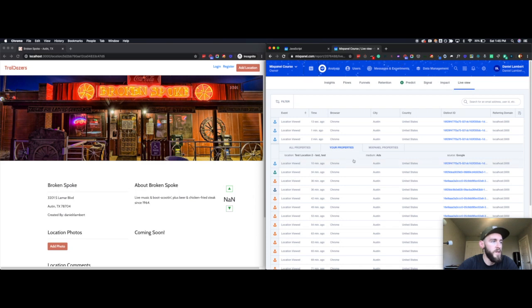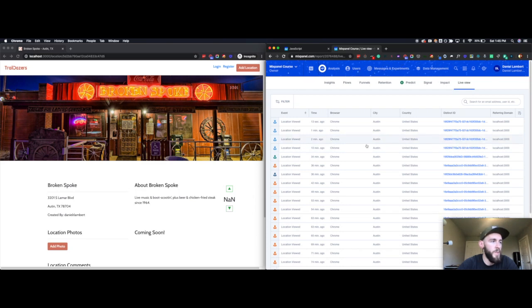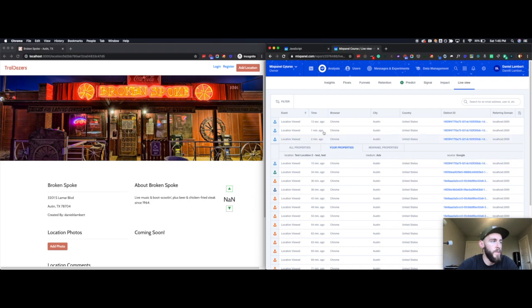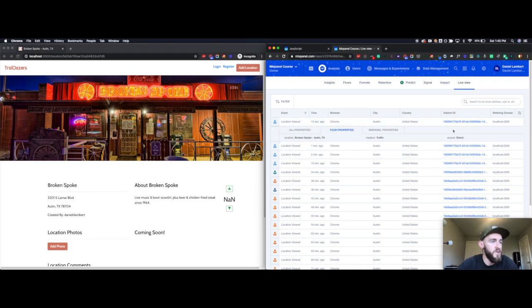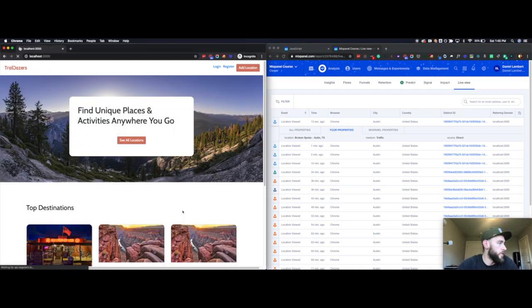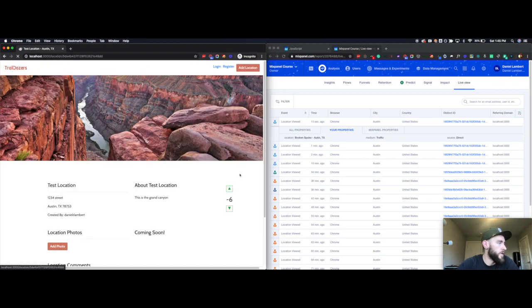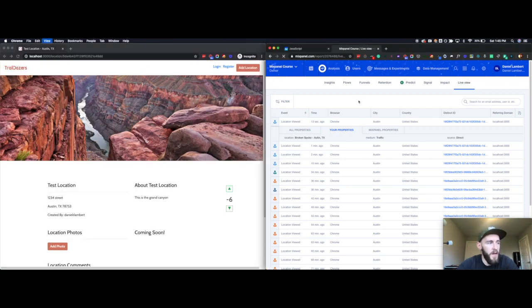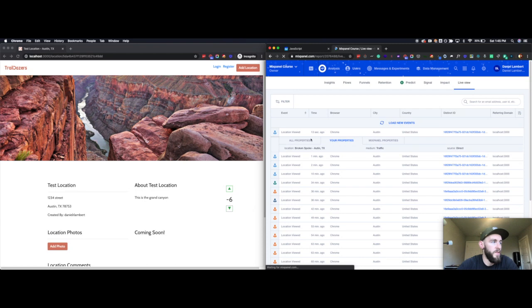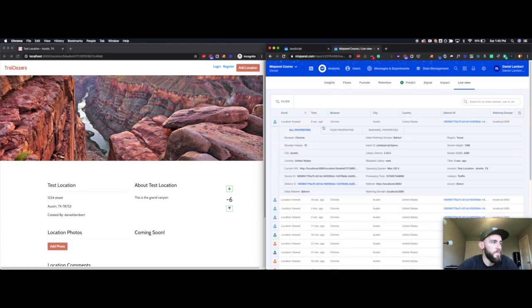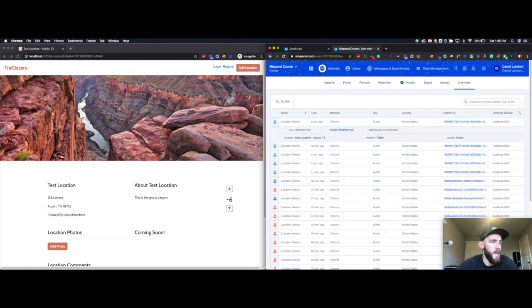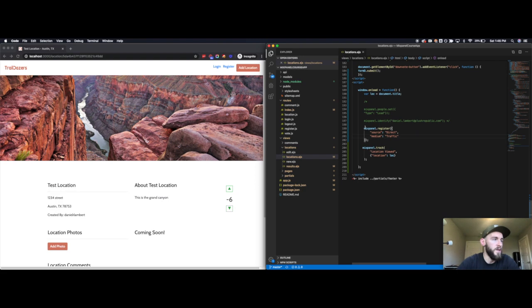During this session, I viewed these two pages and it was a source of Google and a medium of ads. And then now, in this new session, it's a source of direct and medium of traffic. I can continue along, go to a different page — I was on the Broken Spoke, now I'll go to test location — and it should continue to send that direct and traffic as the source and medium, even if the register event wasn't on the page.